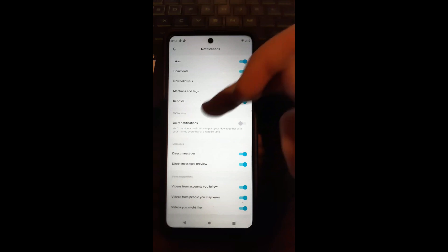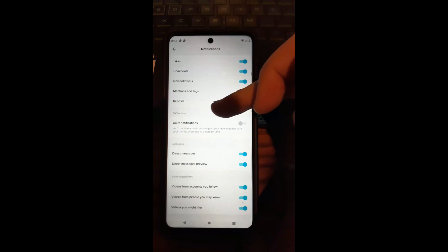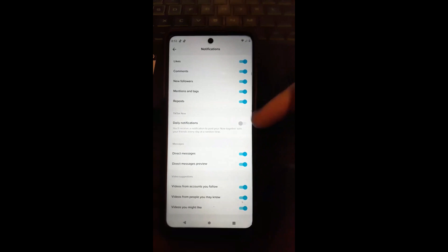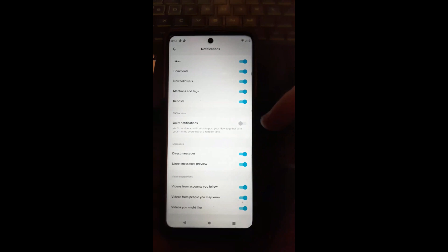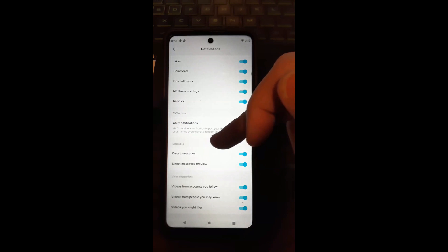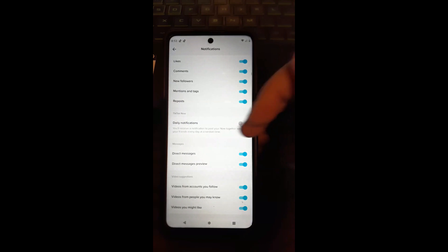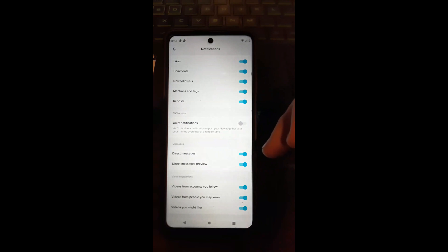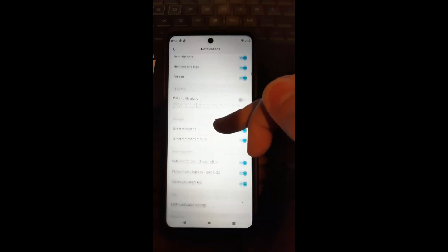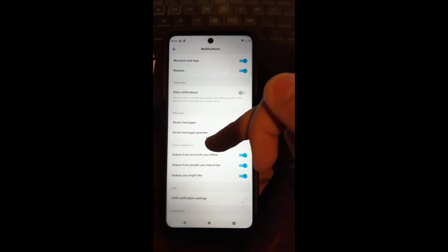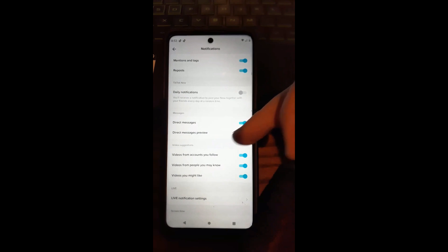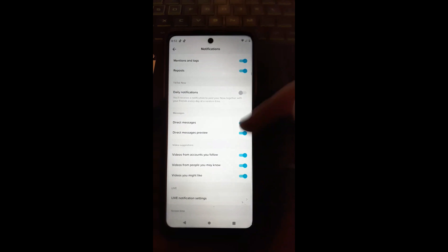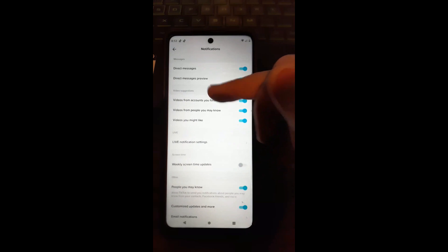You can also see TikTok Now daily notifications — I don't use that. Then there are Messages for direct messages, so you can get notified when you receive those. Below that is Video Suggestions, which you can also turn on and off very easily. There are a lot of choices here.